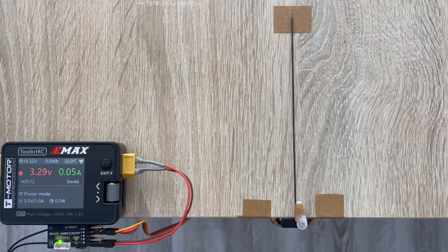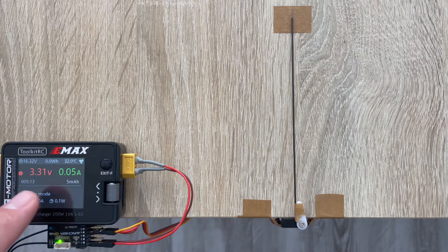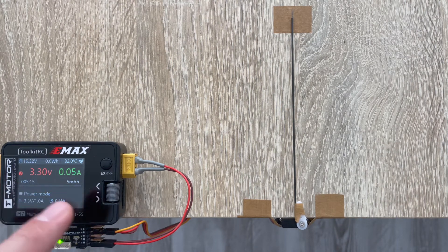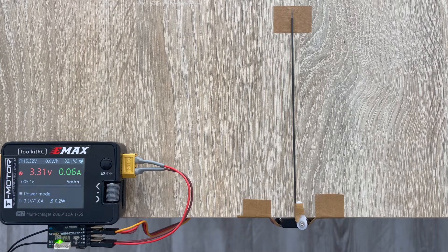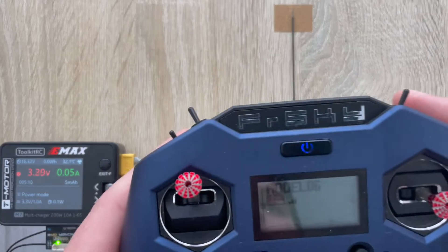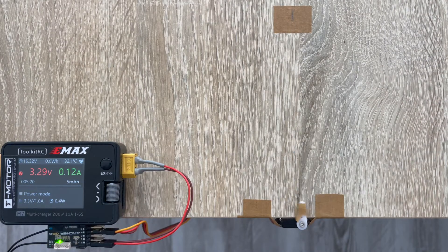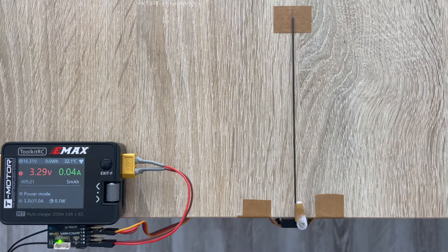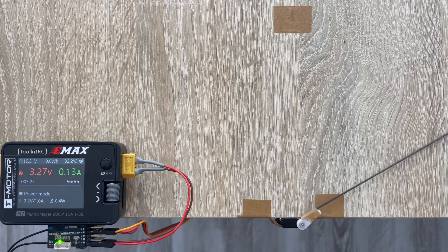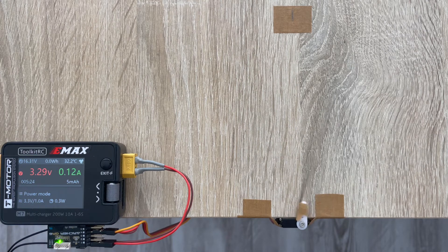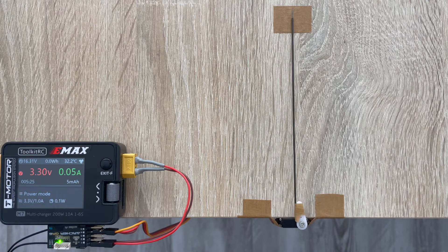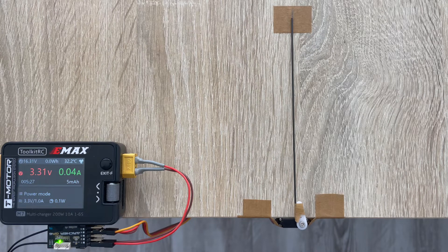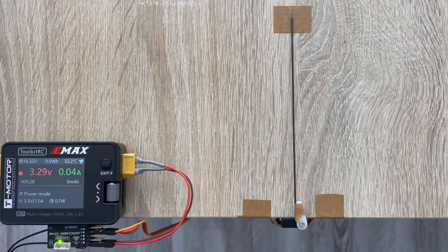You can see that I set my power to my receiver to 3.3 volts and let's see how the servo performs at this voltage. First of all, I have to notice it's very quiet.